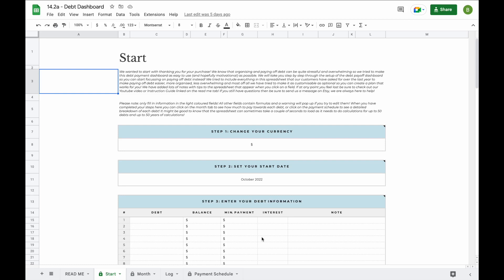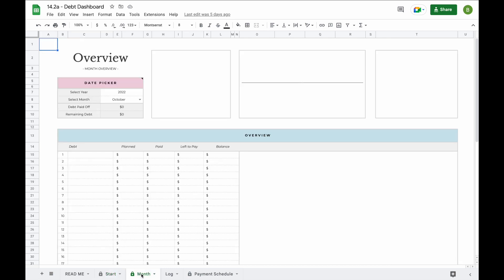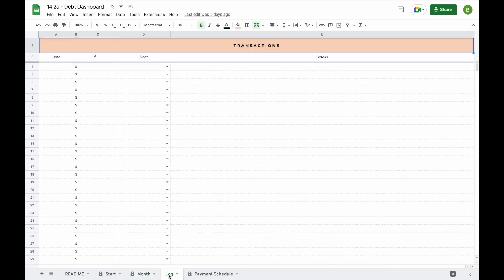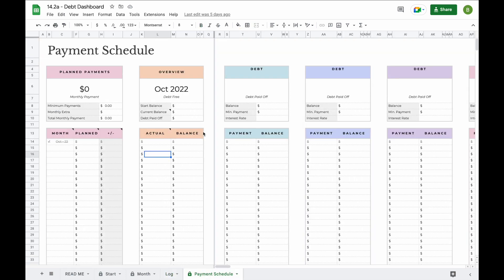Welcome to the demo video of our debt dashboard spreadsheet. The debt dashboard spreadsheet contains four tabs: a start tab where you'll enter all your information, a month tab so you can easily see a monthly overview and a breakdown of each debt — including how much you need to pay, how much you've paid, how much is left to pay, and what the balance will be at the end of the month — a log tab to add all your transactions, and a payment schedule where you find a breakdown of all your debts.